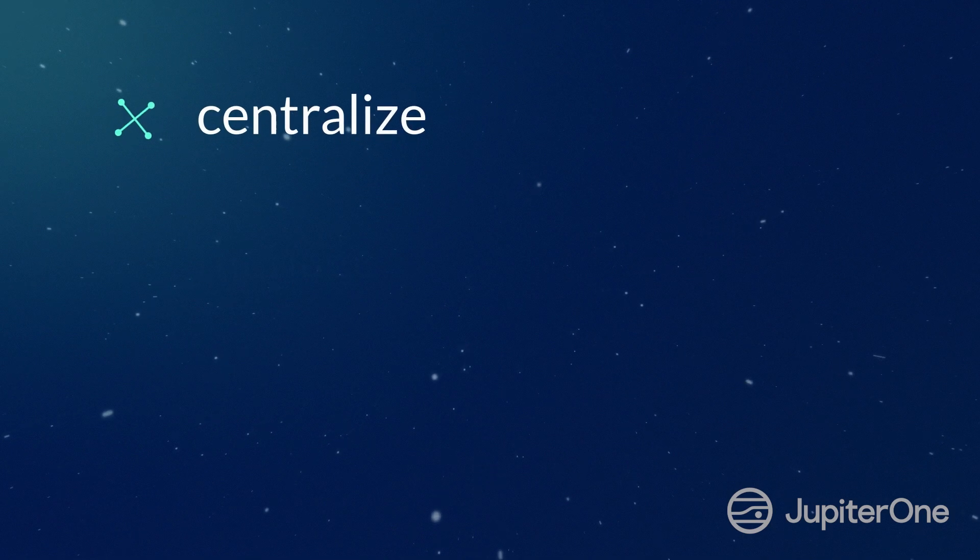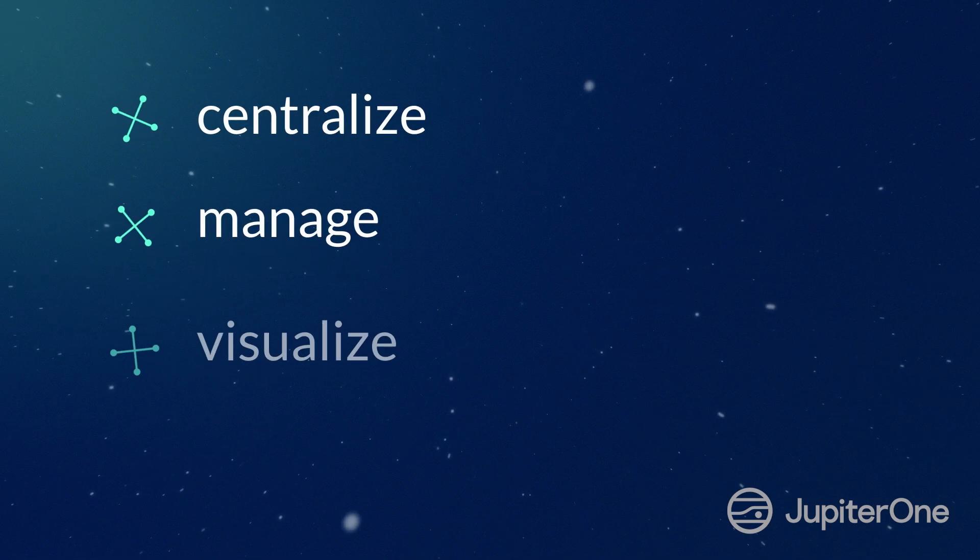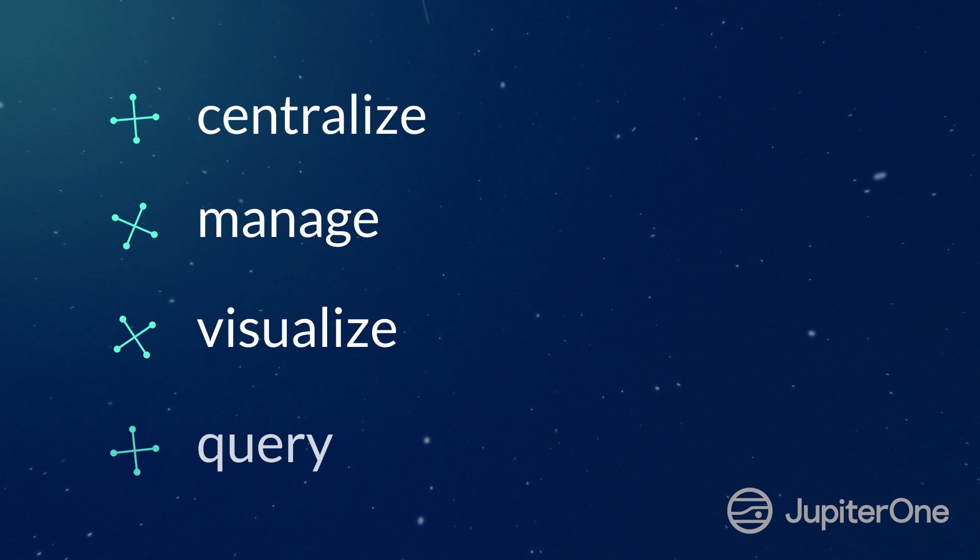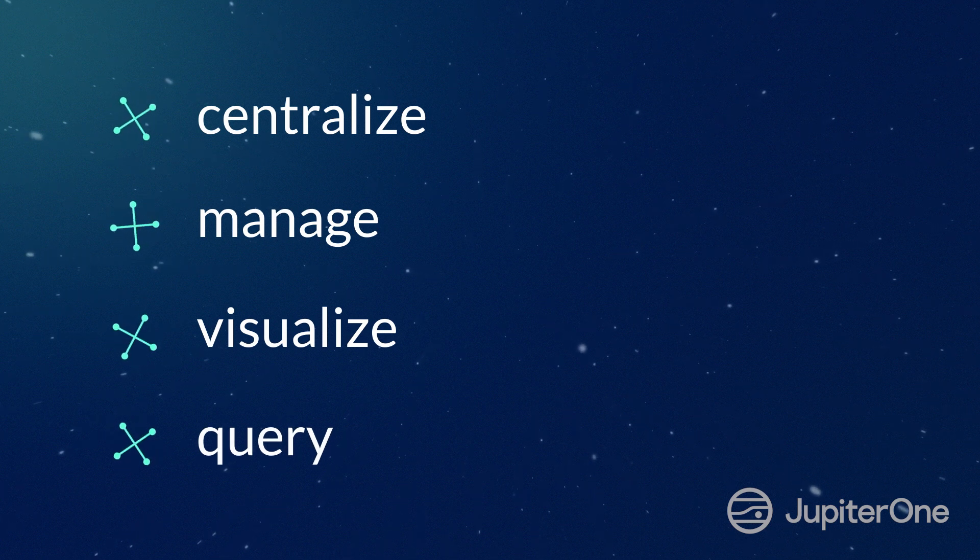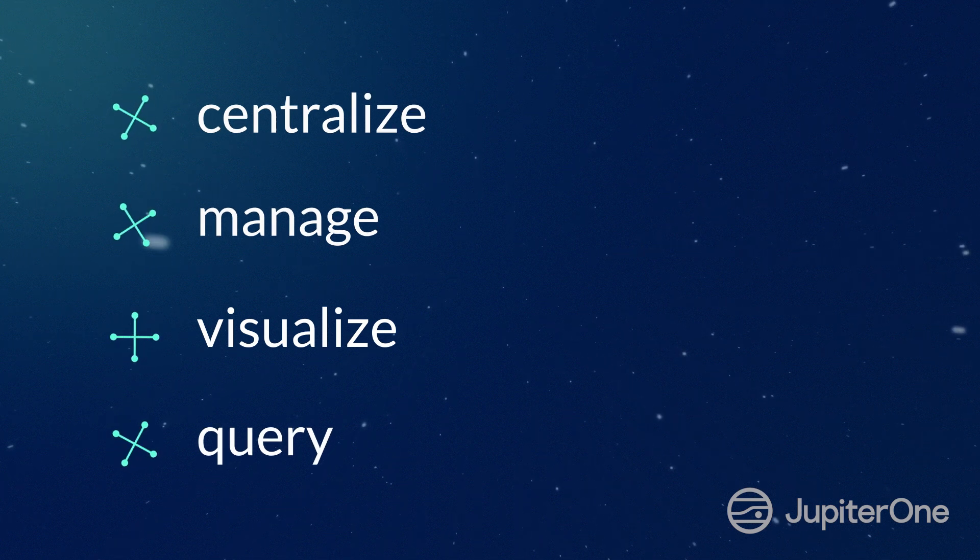You need a way to centralize, manage, visualize, and query all your assets to answer these questions and secure your organization.